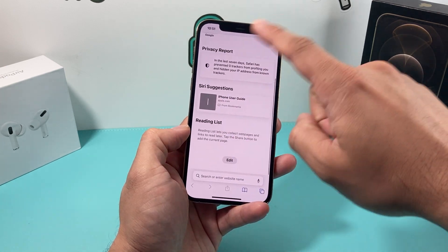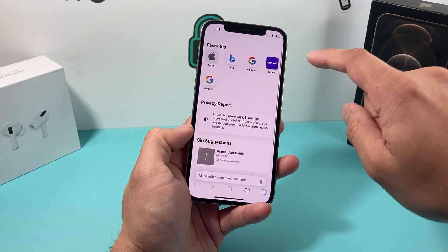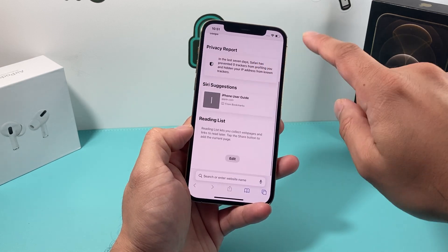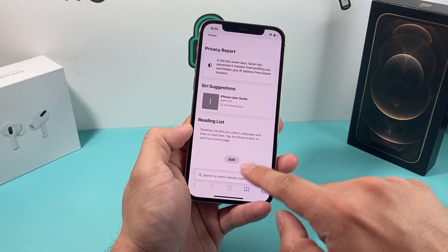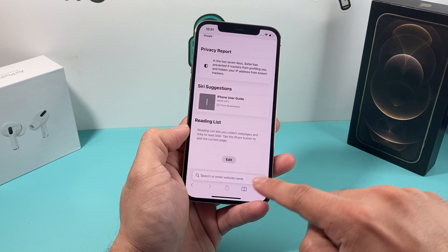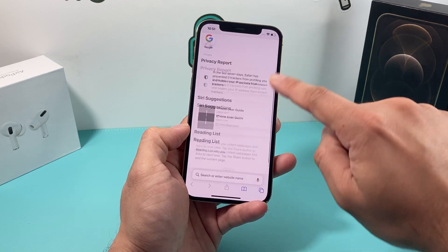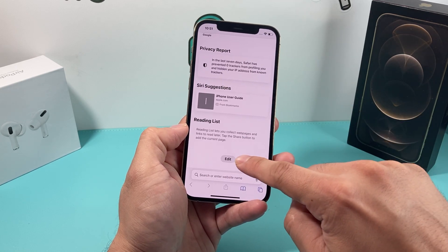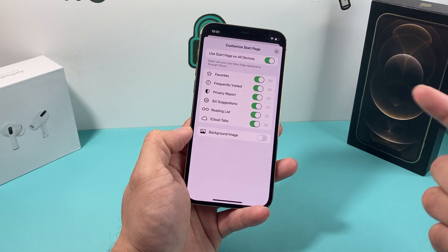What will happen is you'll get this menu here — you've got these favorites, you've got privacy reports, Siri suggestions — but at the bottom here, when you swipe all the way down, you'll see this edit option. You want to go ahead and click on that edit option.